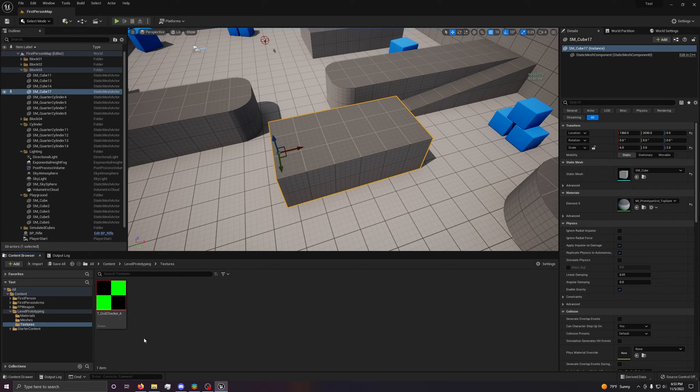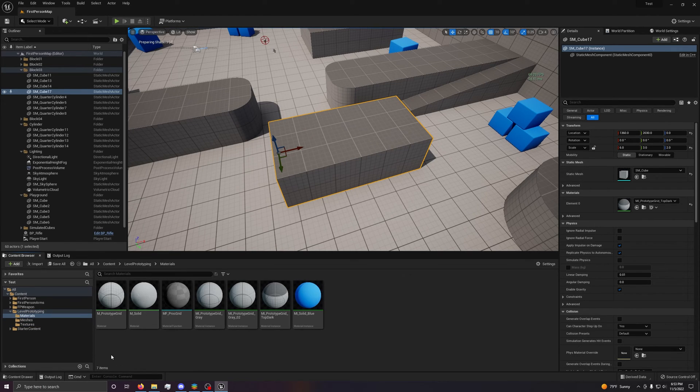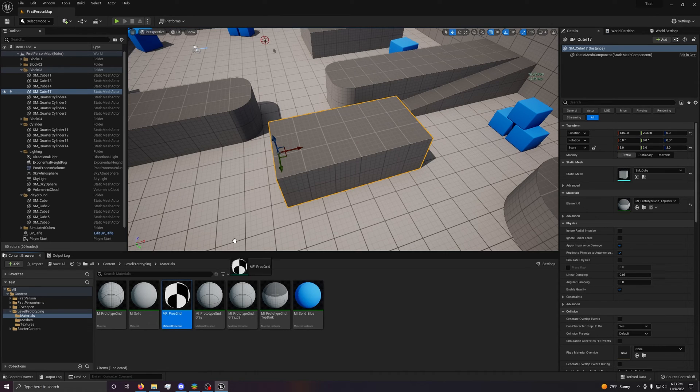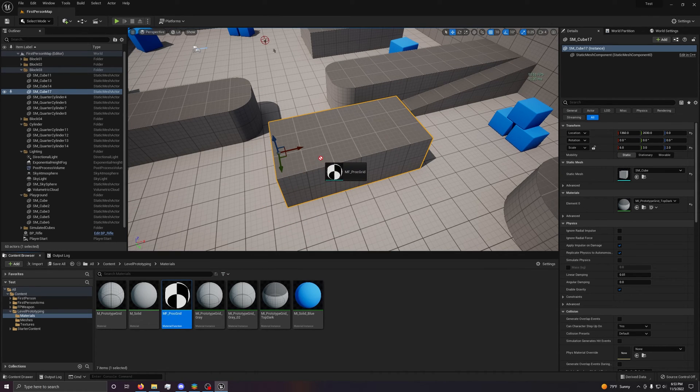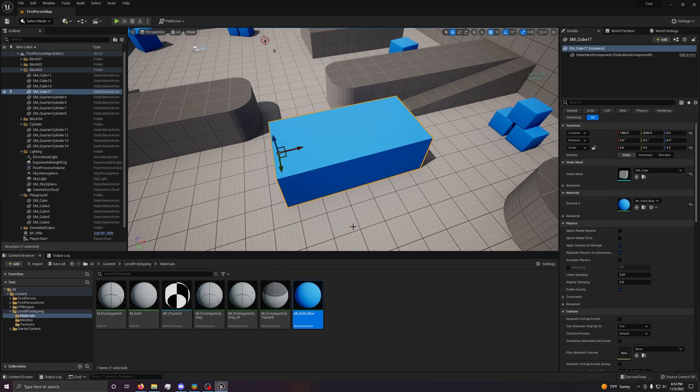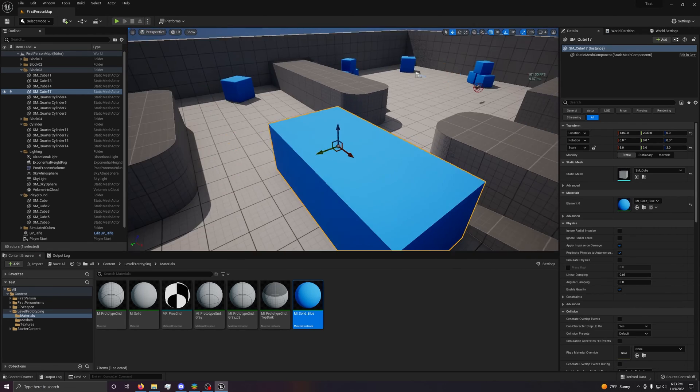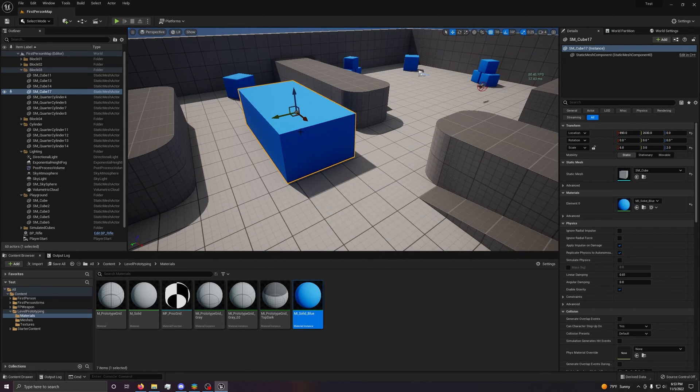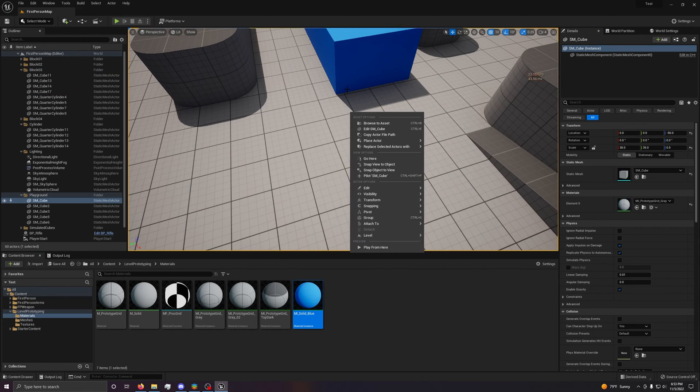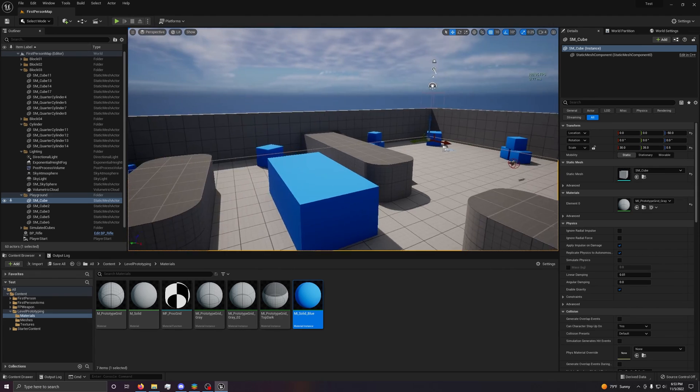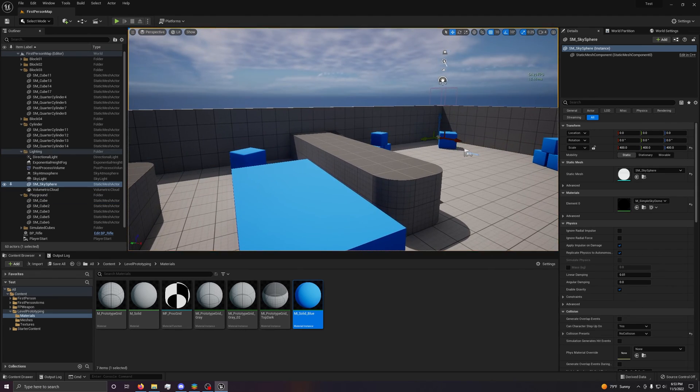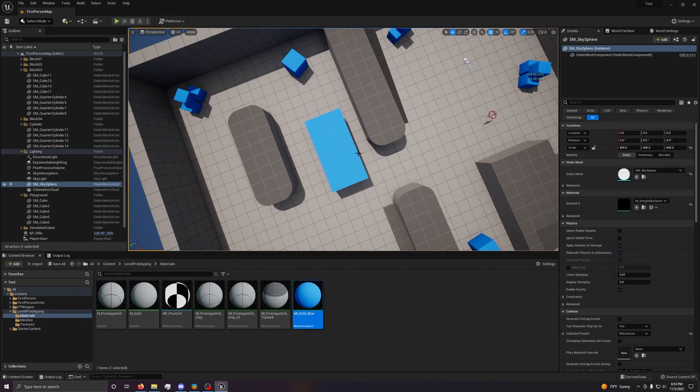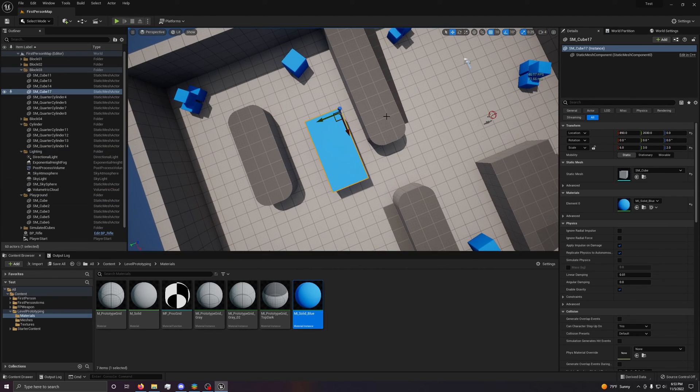You can also go to materials. I'm gonna teach you more about materials later, but say I just wanna make solid blue. Say I just wanna make that blue, I just drag the blue material. If I just do that, that works.